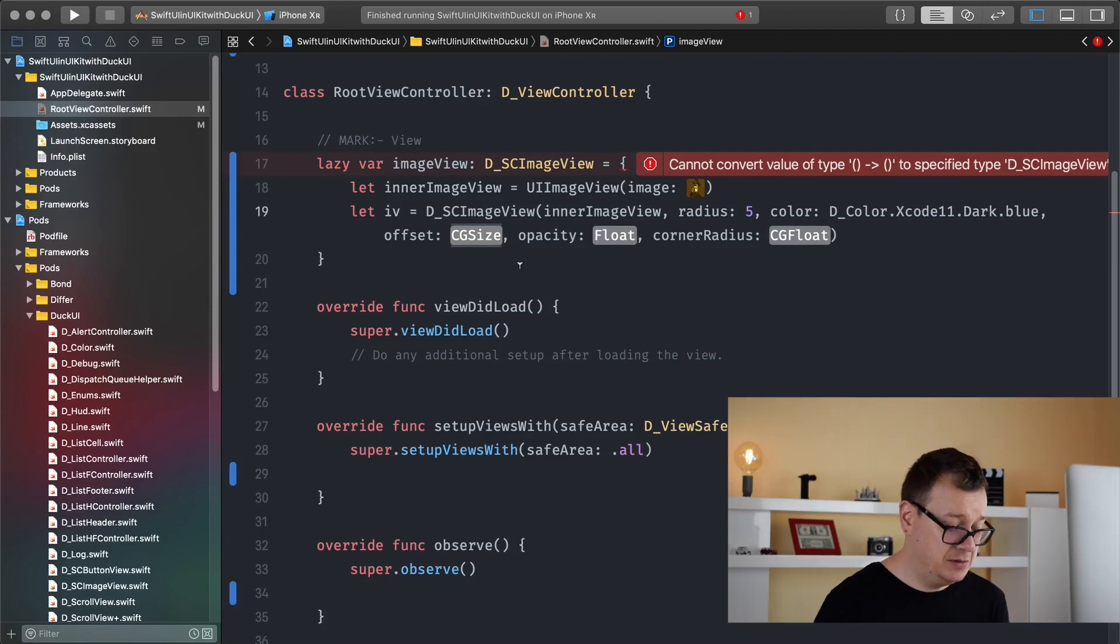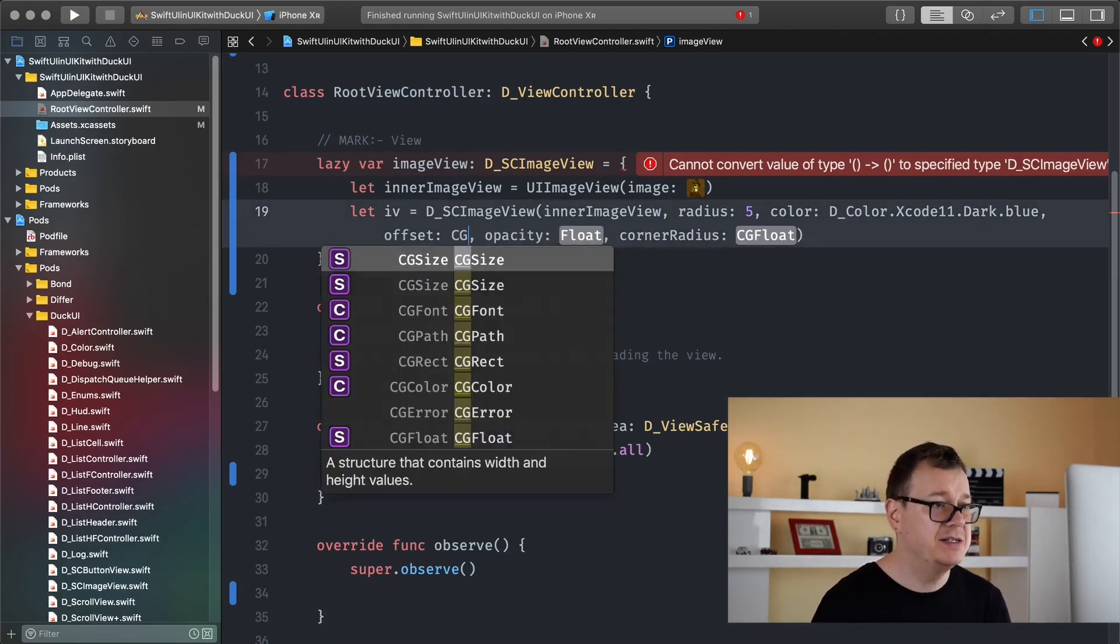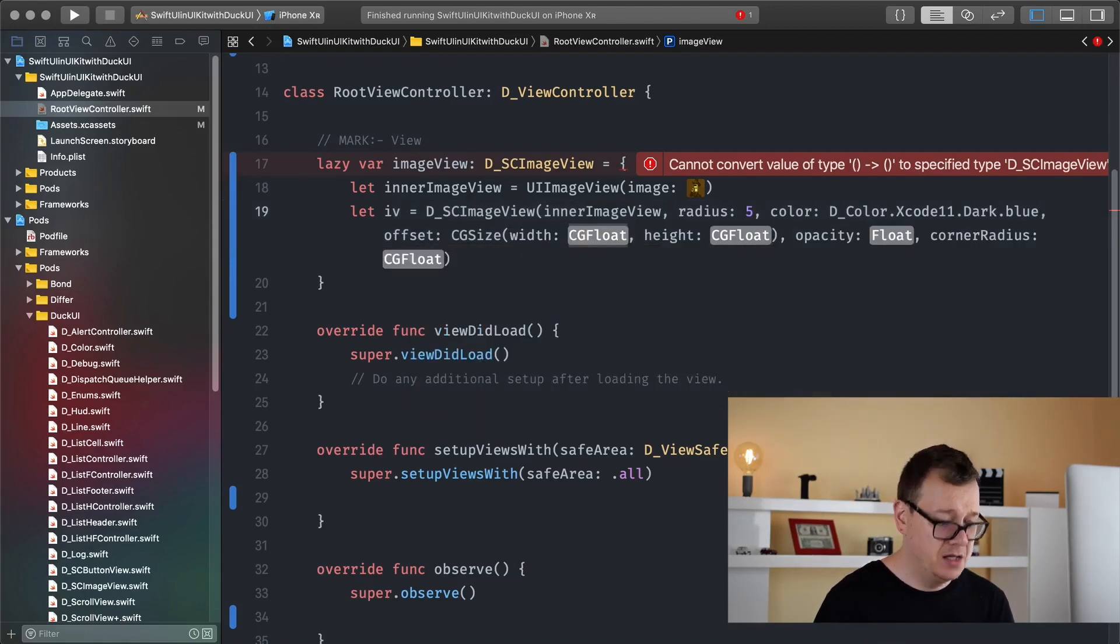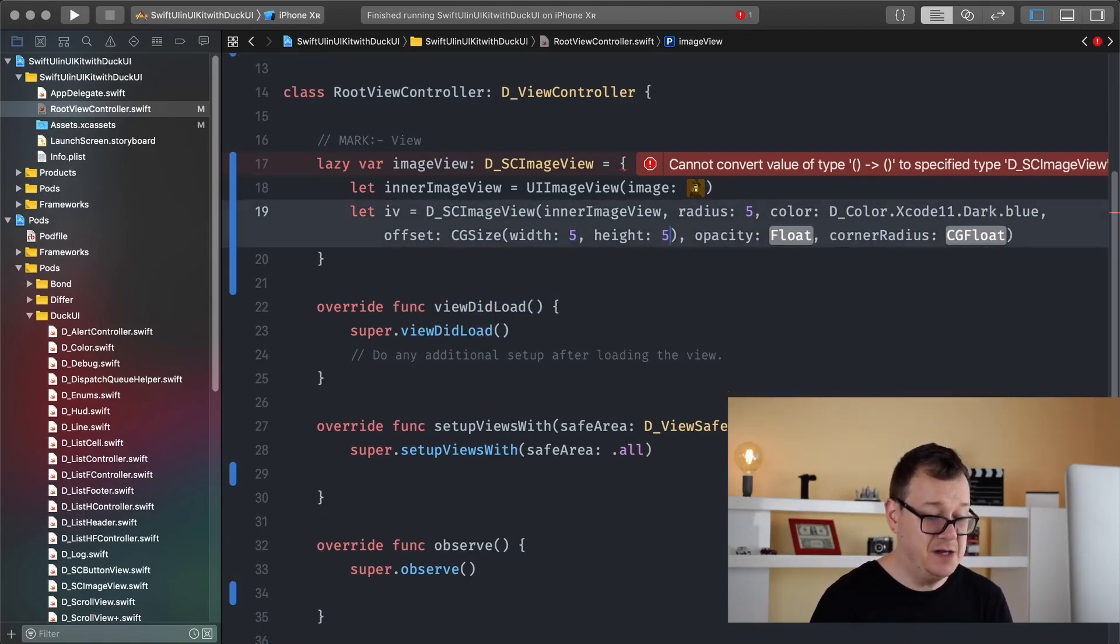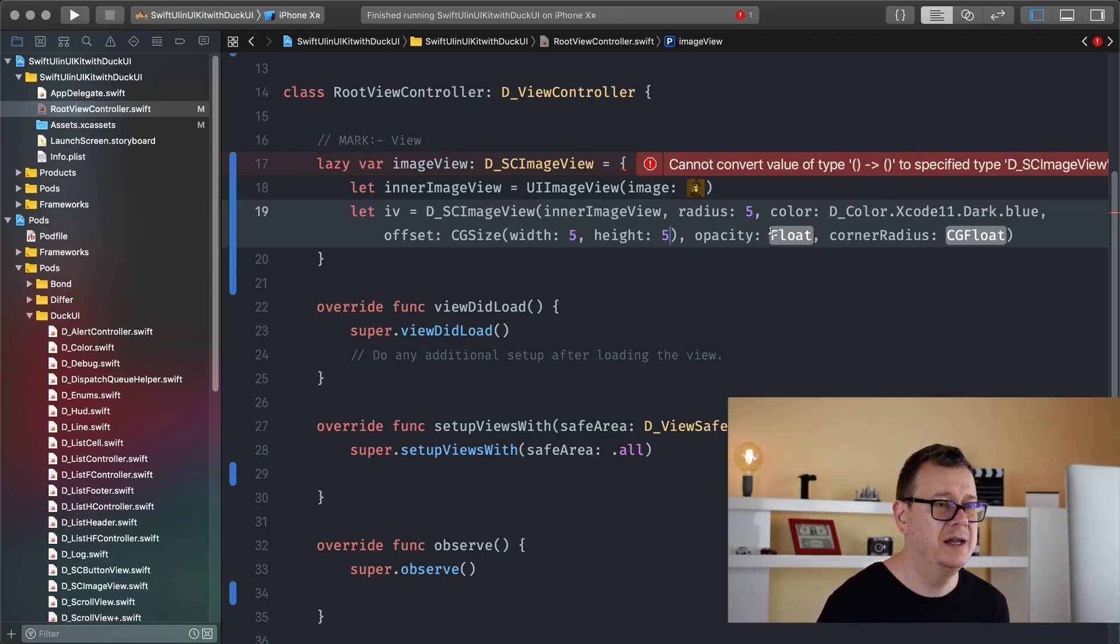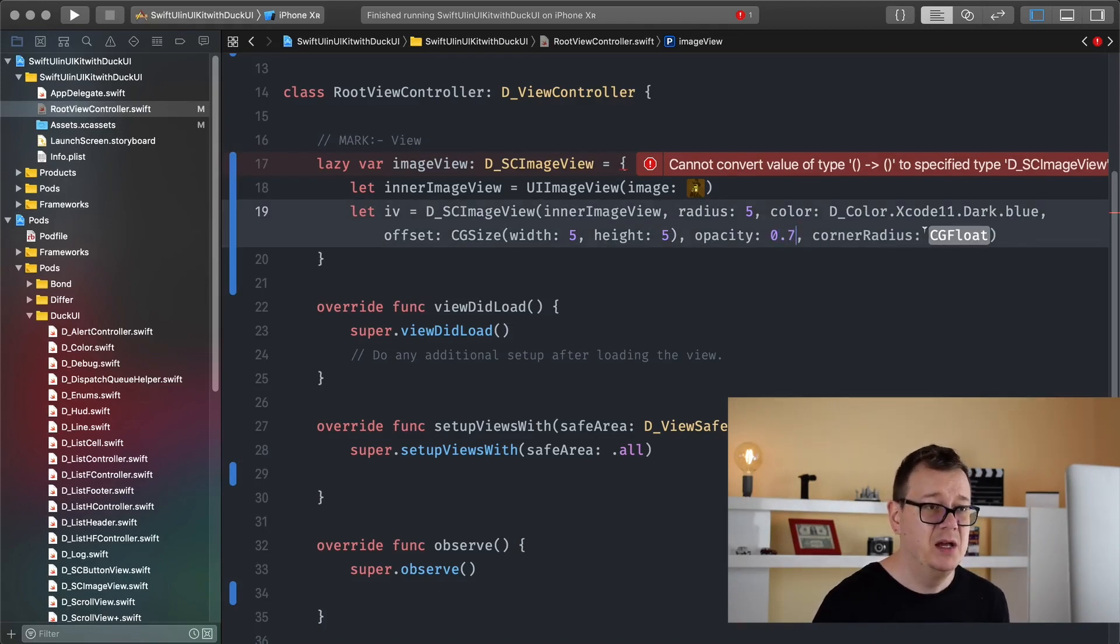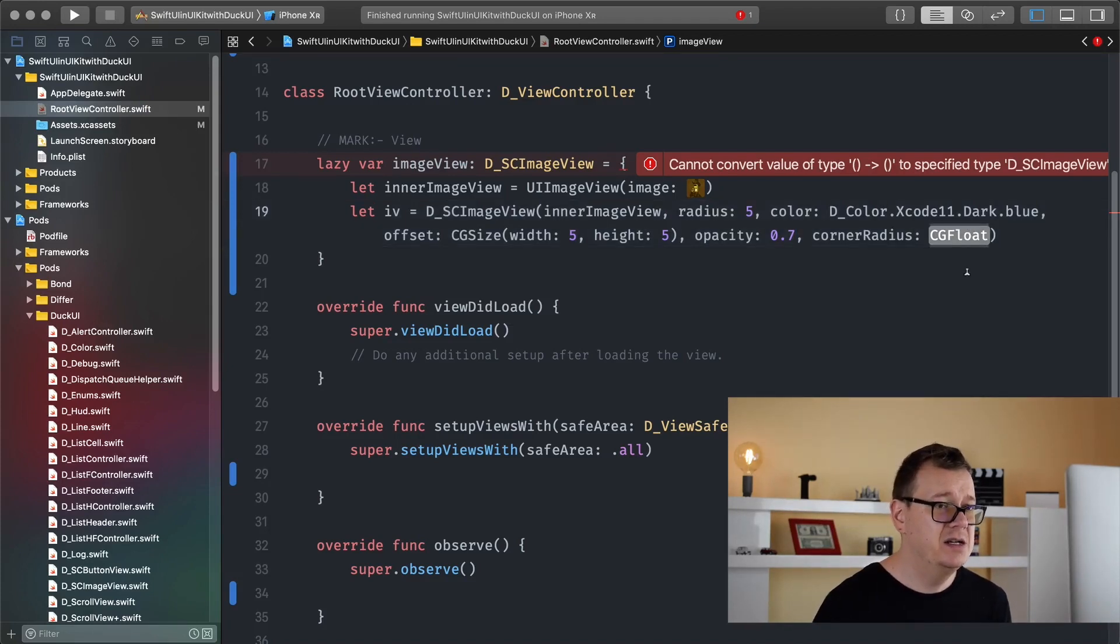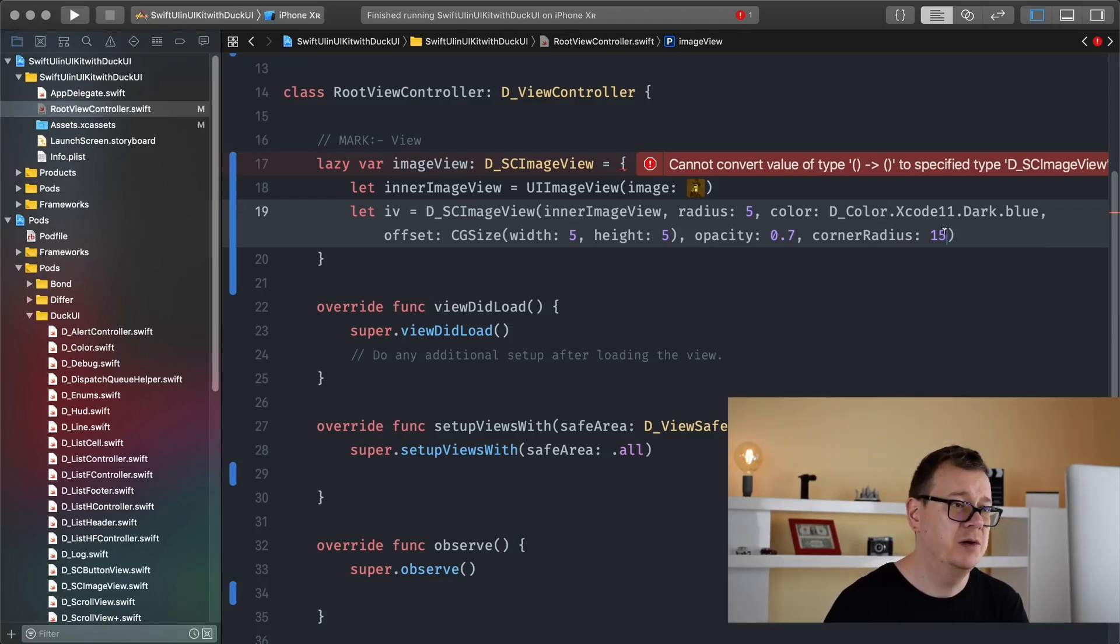Offset, let's have CG size, five and five. Maybe we'll see how that looks, maybe I will pump it up so we can really see how that is. Opacity maybe 0.7, again the opacity is for the shadow. Corner radius let's use 15 for now.